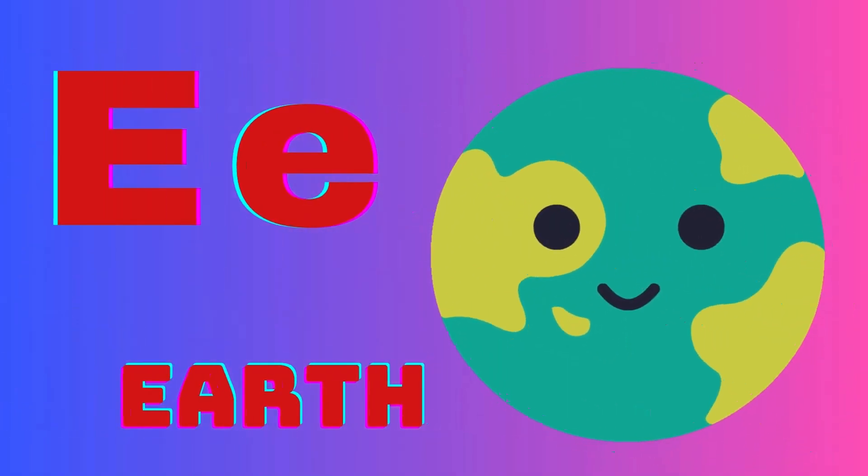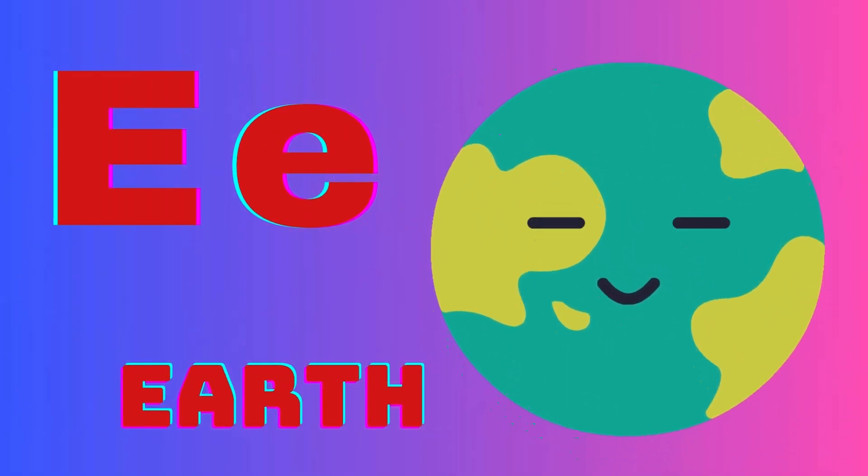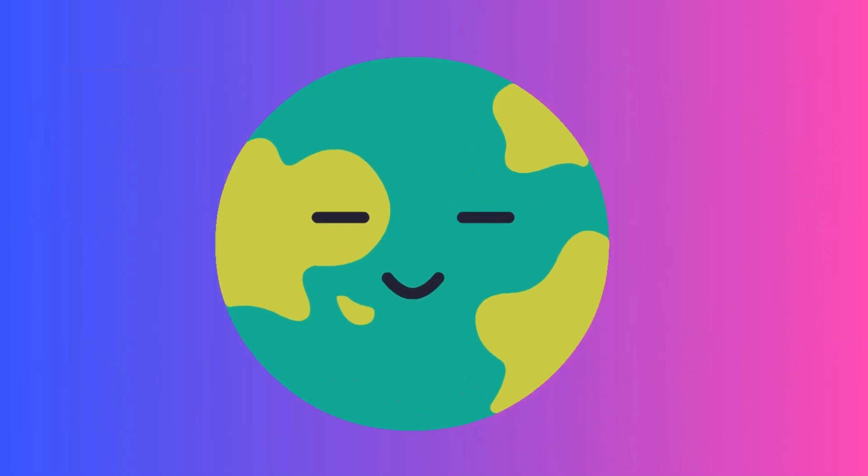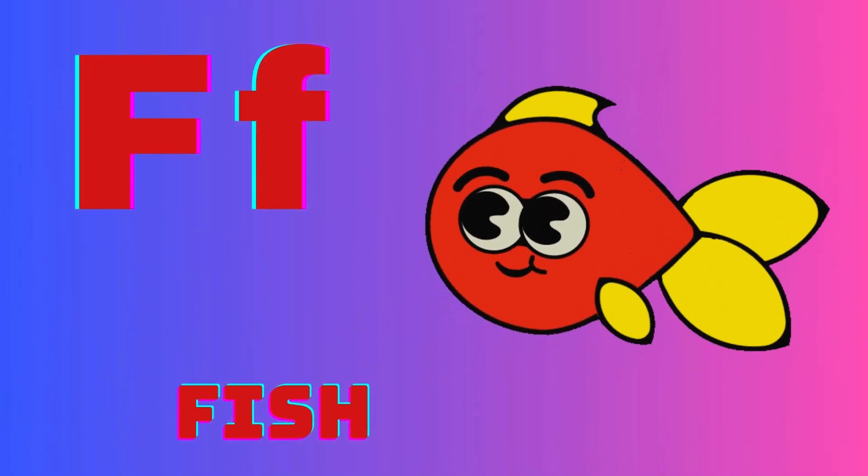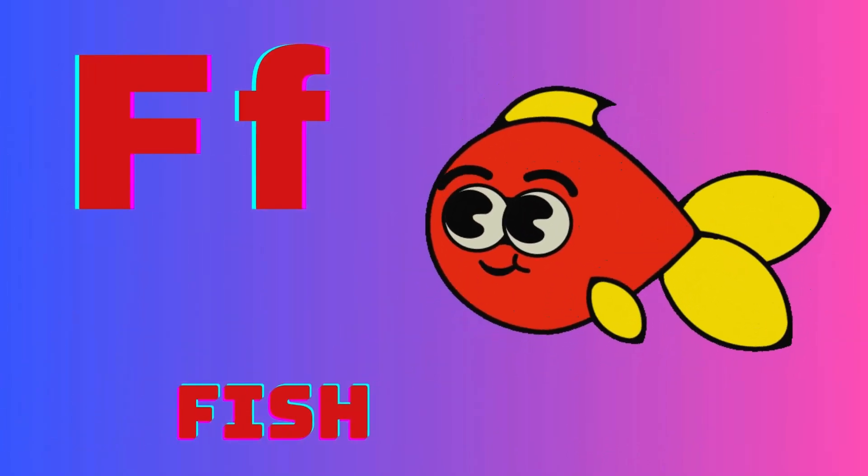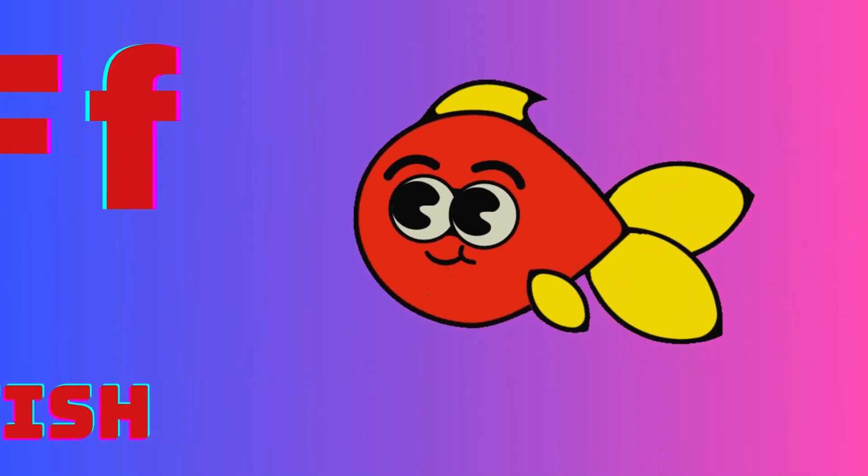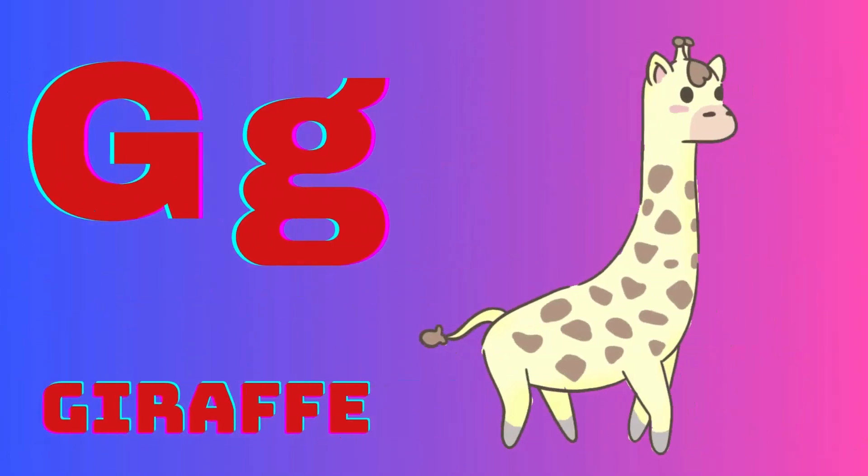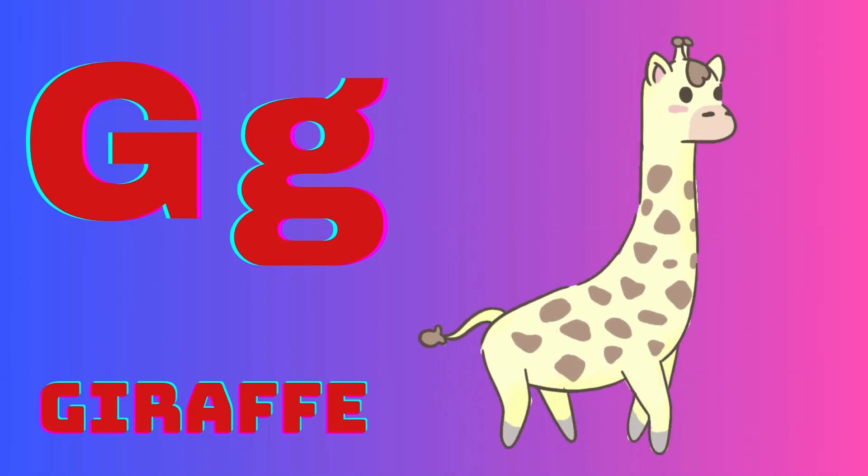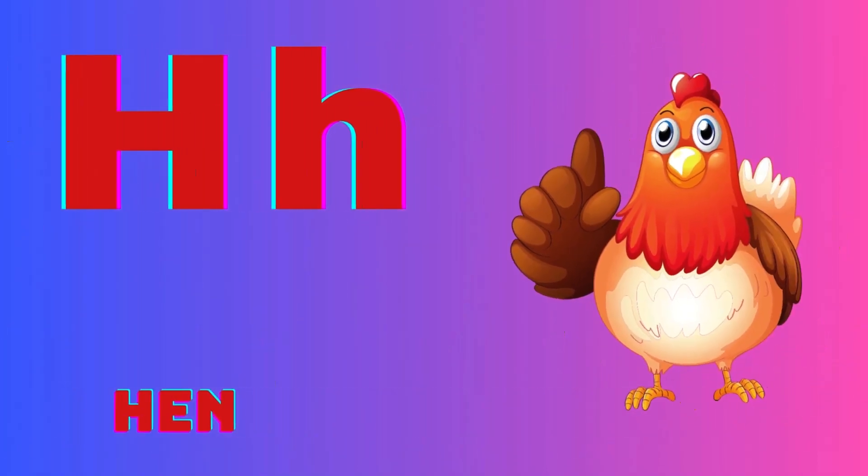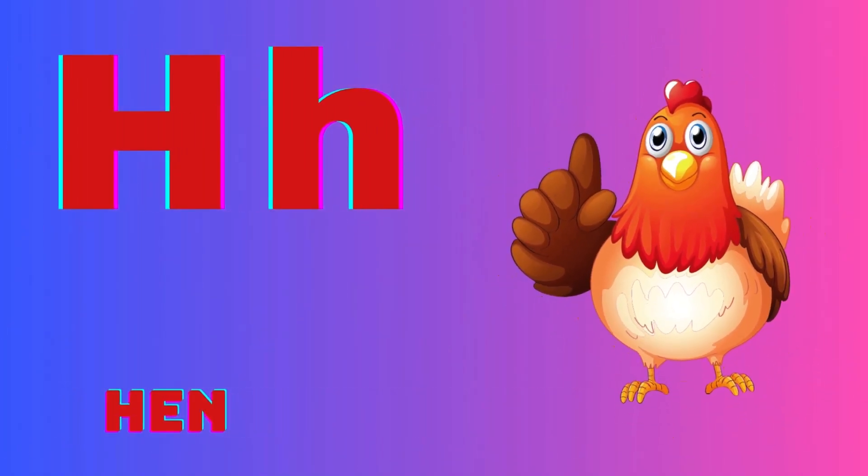E is for earth, F is for fish, G is for giraffe, H is for hen.